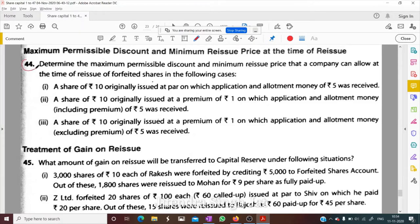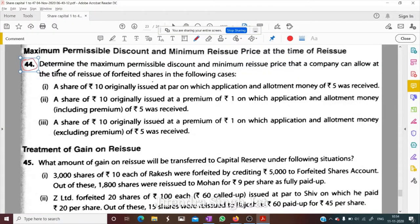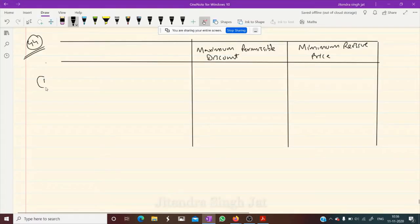Question number 44. Determine the maximum permissible discount and minimum reissue price that a company can allow at the time of reissue of forfeited shares in the following cases. So maximum permissible discount and minimum reissue price — let me make one table of what is to be calculated.